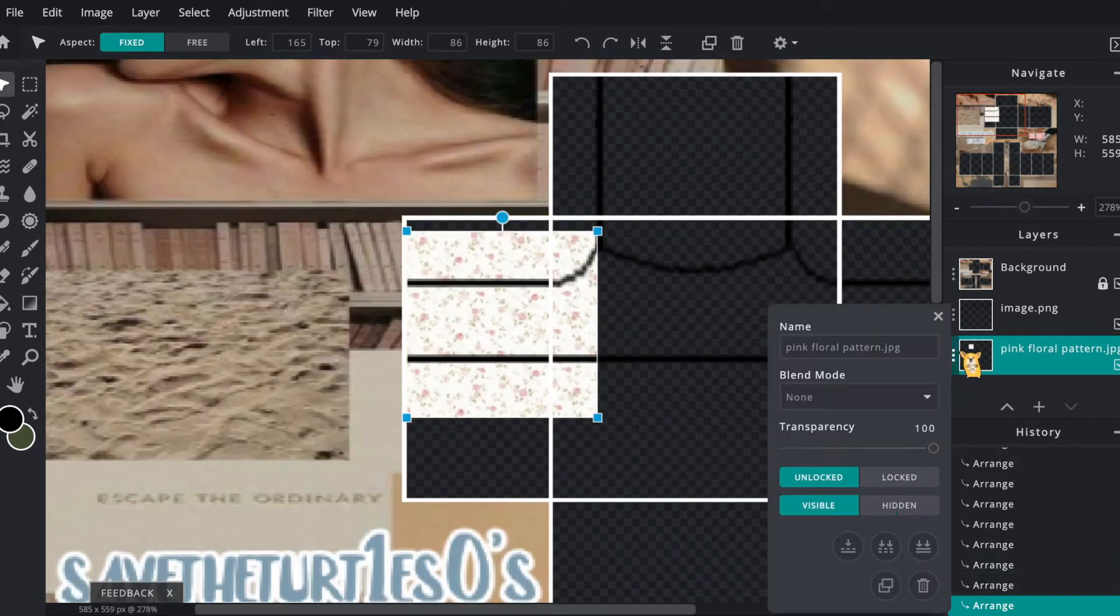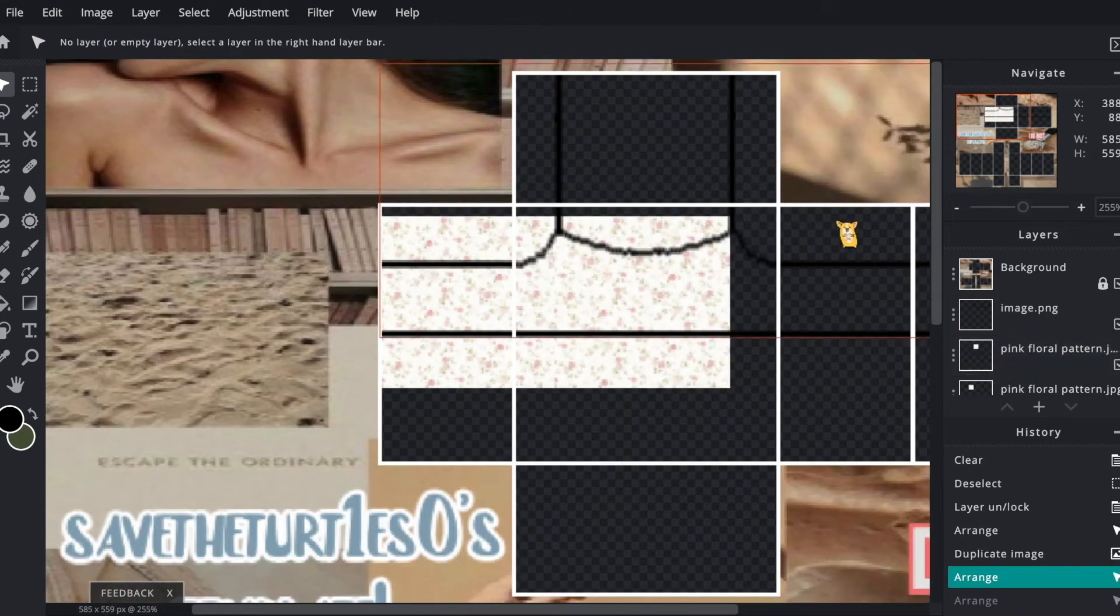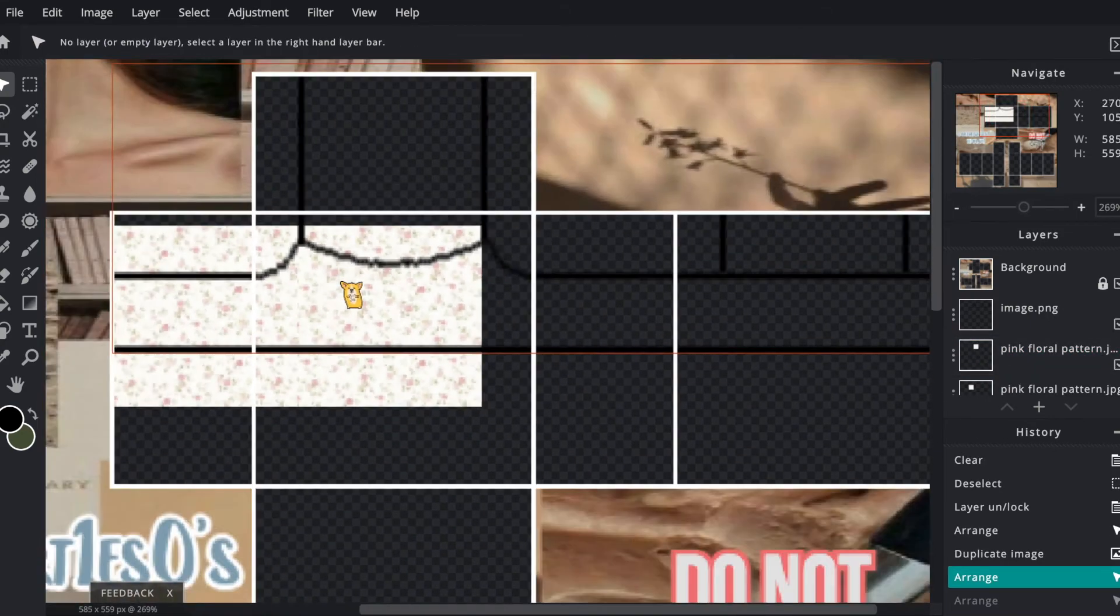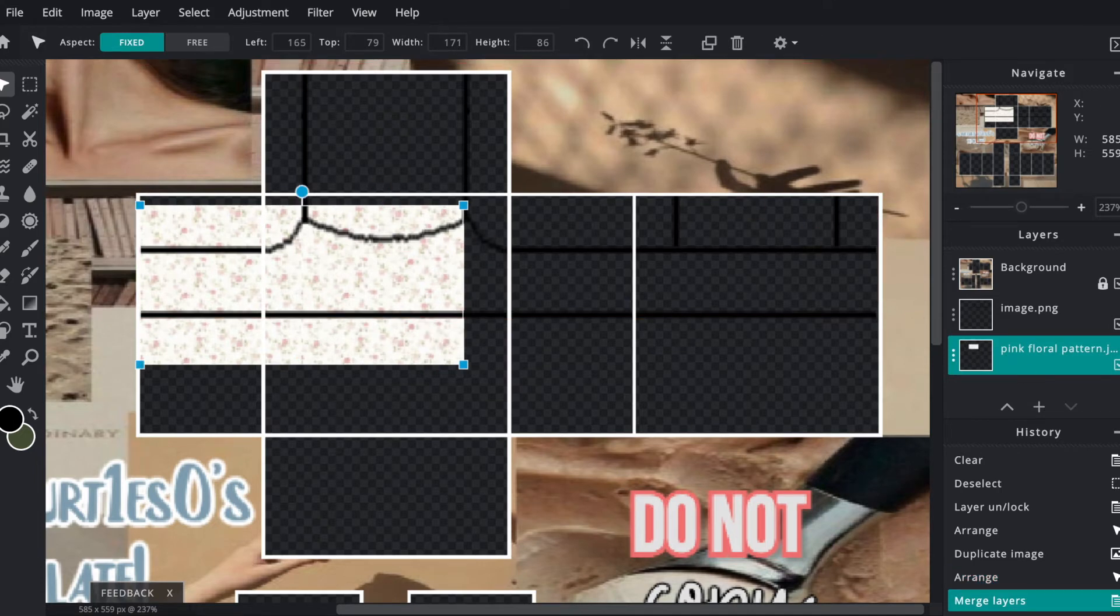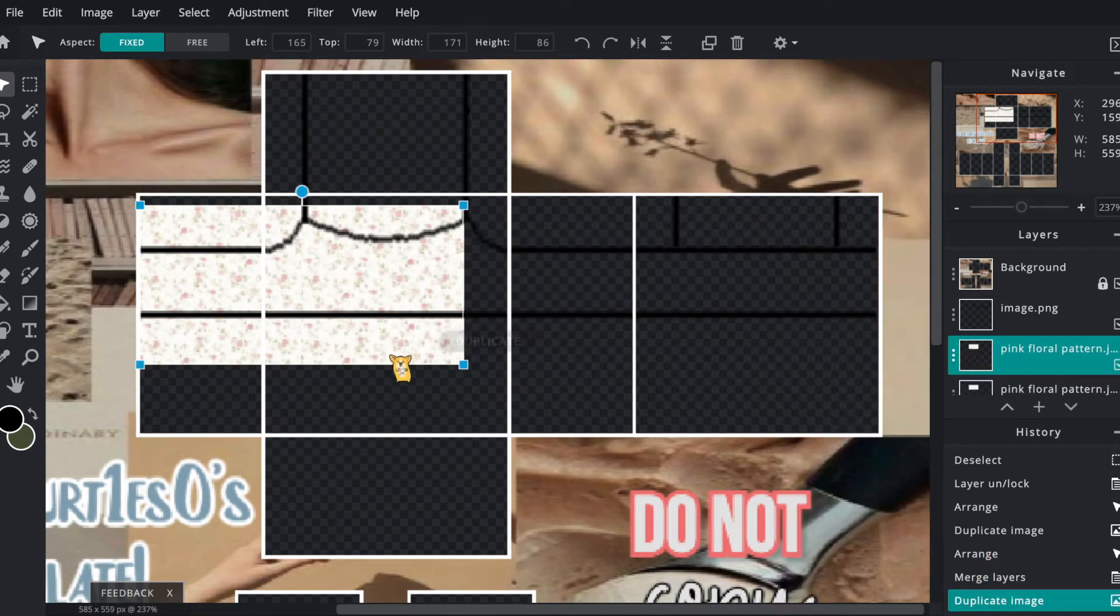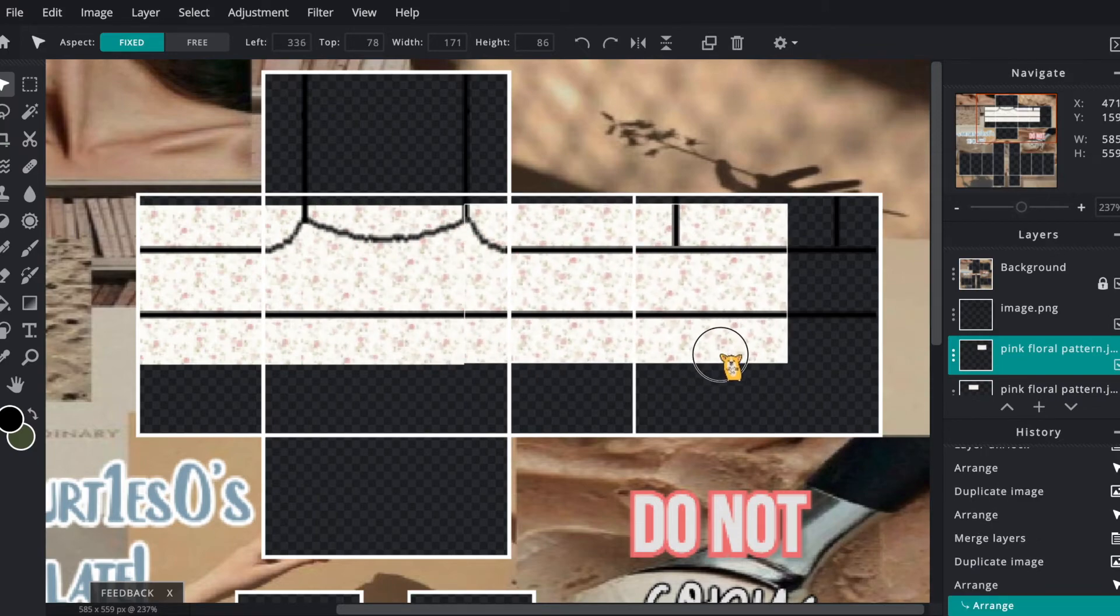Here I am duplicating each of the layers and moving them to the side so that it creates a larger layer to fill up the entirety of the shirt. Don't forget to keep merging the layers of the pattern so that it's a lot easier to work with later on.